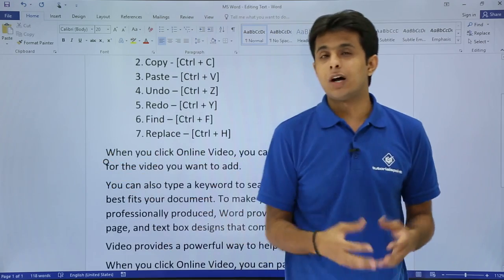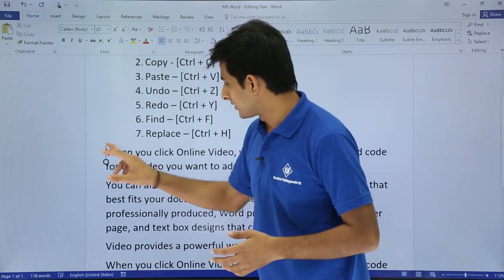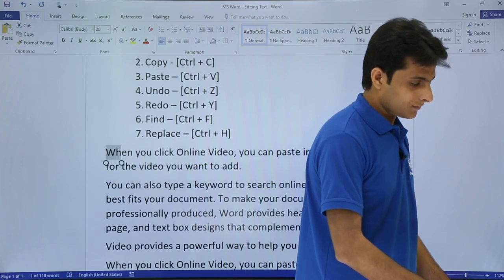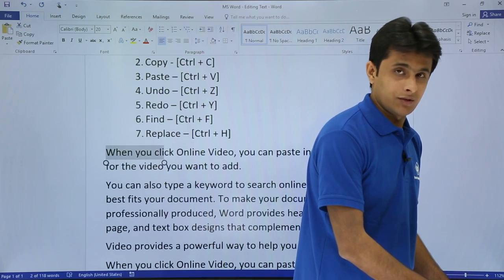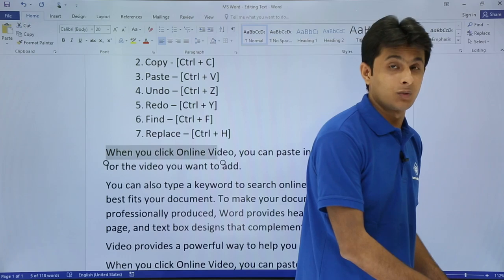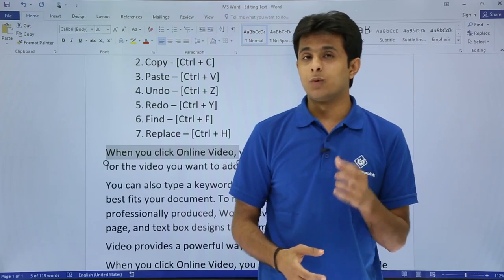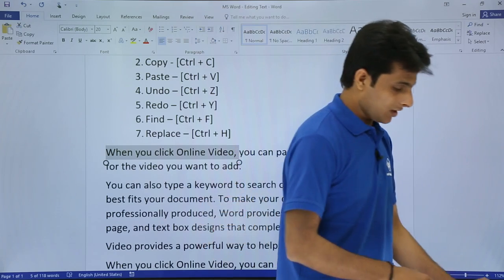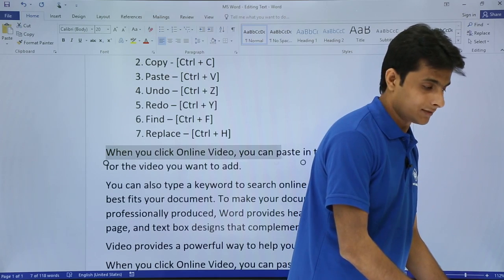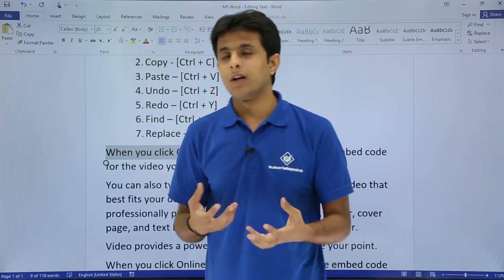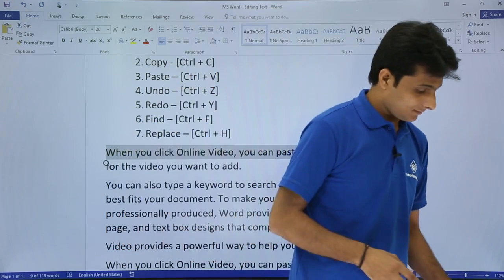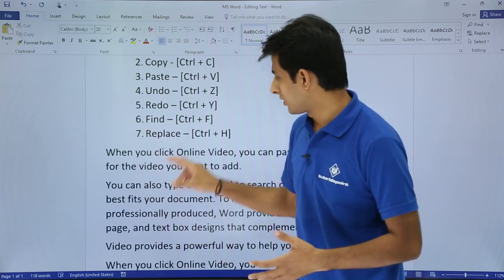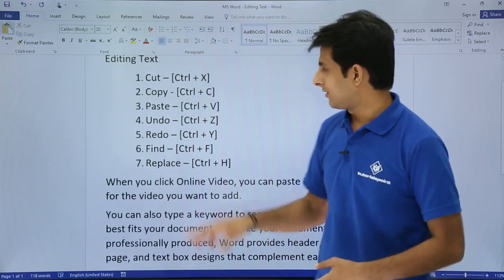If you do not have a mouse, how do you select the text? Keep your cursor at any place and use your arrow keys — press Shift and the right arrow key from the keyboard. Shift and right arrow key will select one character at a time. But if you want to select one word at a time, press Ctrl+Shift+Right arrow key. This way you can select one word at a time and then press Ctrl+X to cut, and Ctrl+V to paste. Selection is very simple and easy.